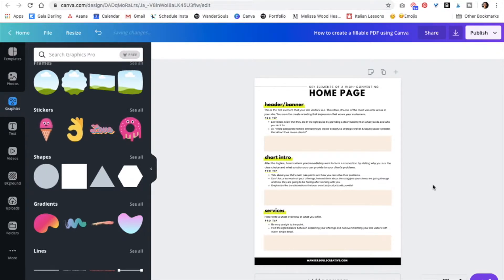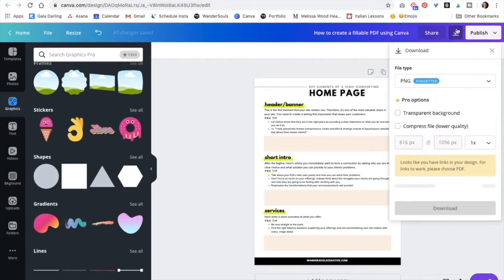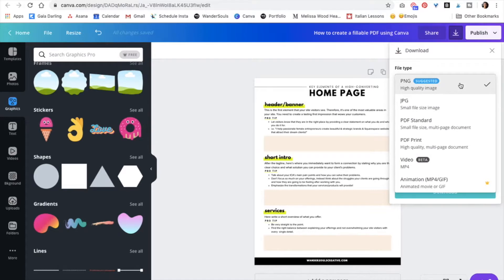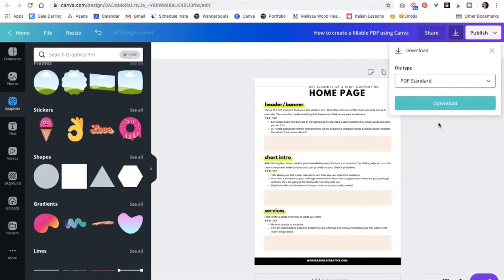Now all we have to do is save this. So save it as a PDF. I'm just going to do PDF standard. Download.